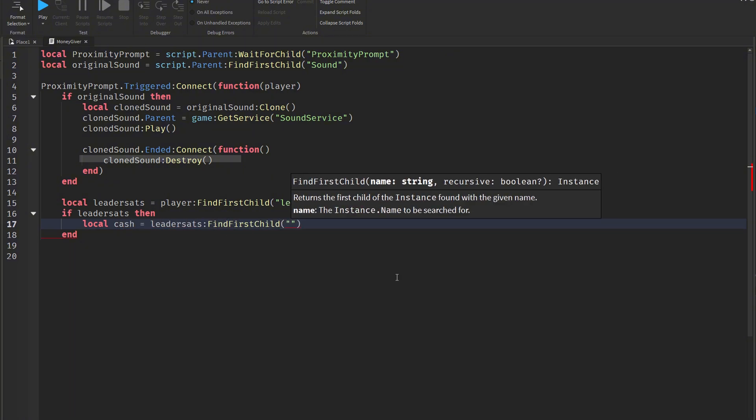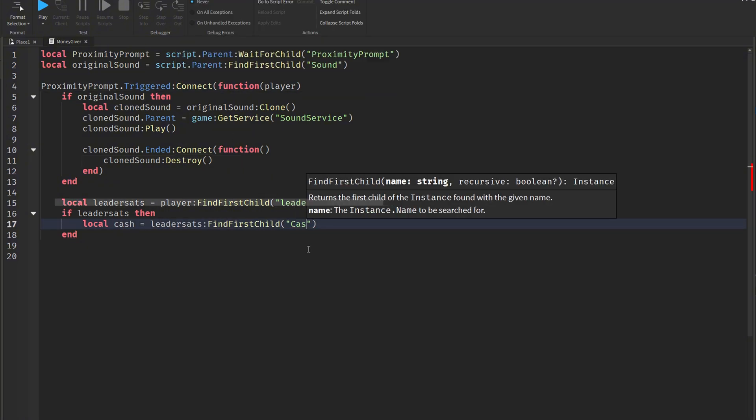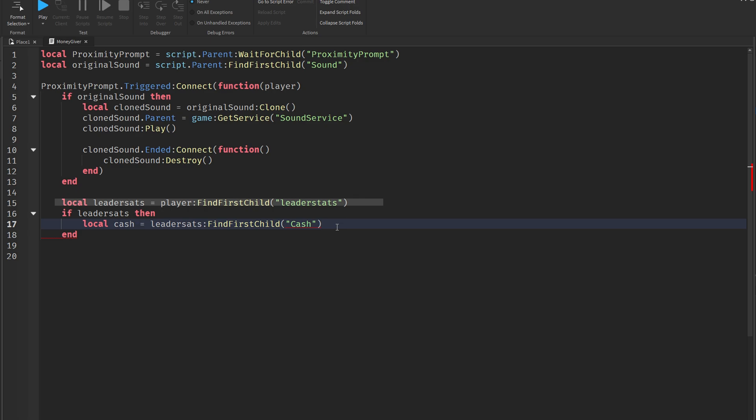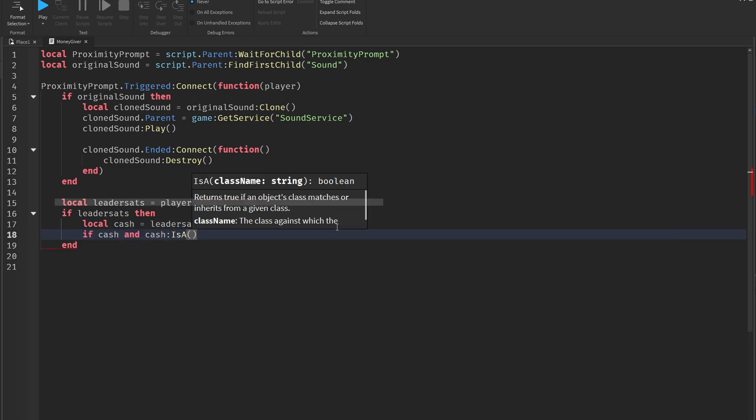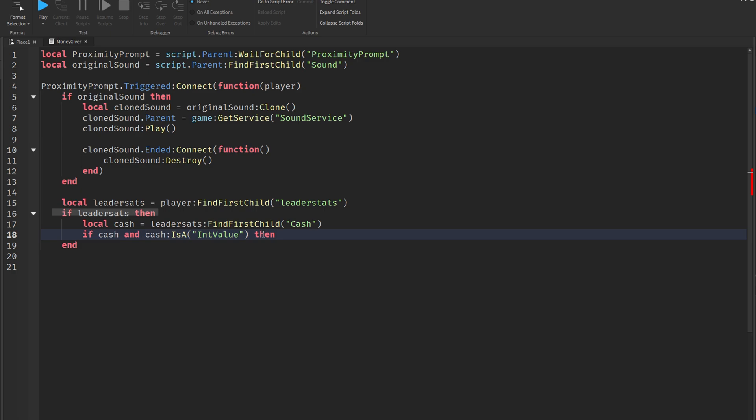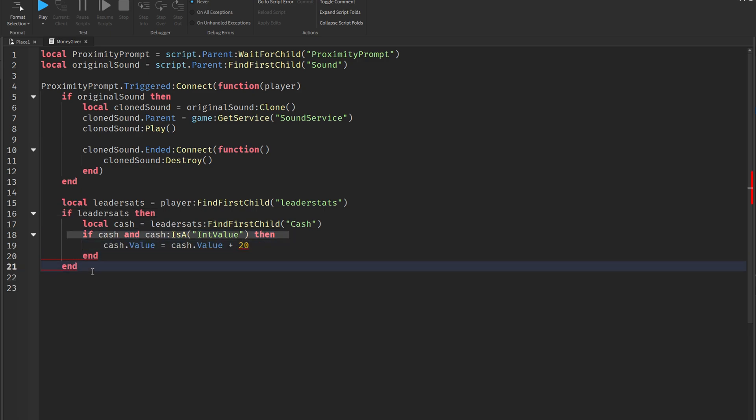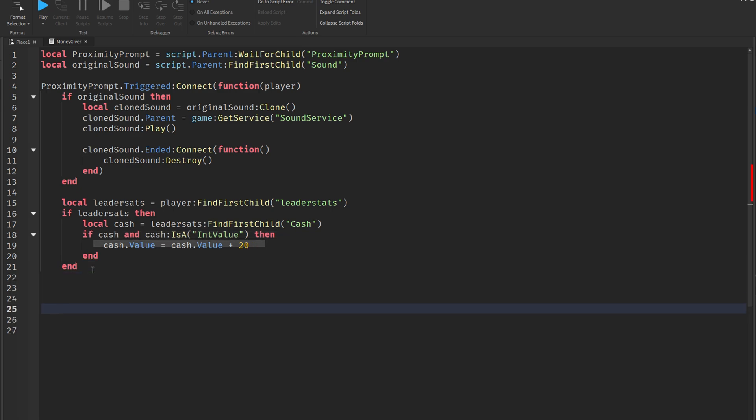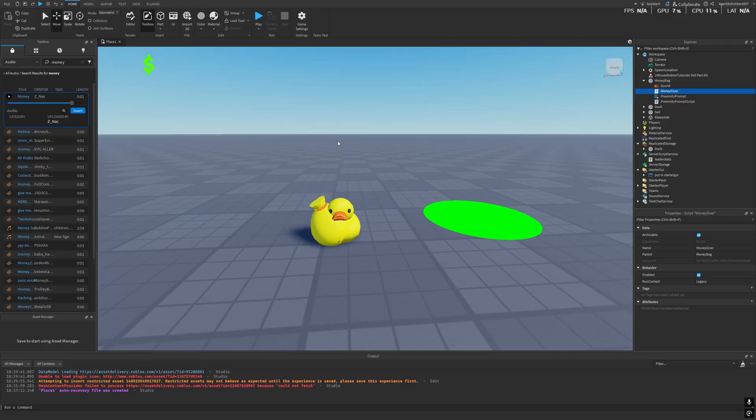After that, the script checks if the player has a folder named leaderstats, which is commonly used to track values like points, money, or experience. If this folder exists, the script looks inside it for an object called cash. If cash is found, and its value in integer, then 20 is added to its value, essentially giving the player 20 coins, dollars, or whatever currency your game uses.